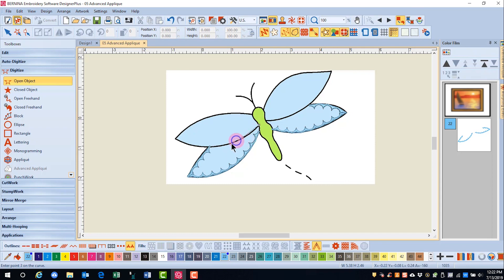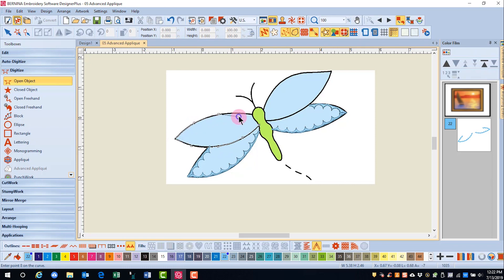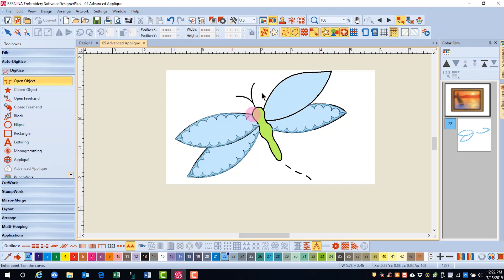And then the upper wing. Left click and then enter. And then we'll go around the final wing.